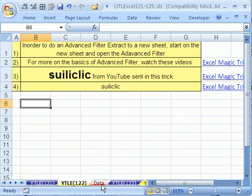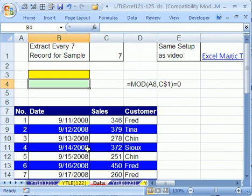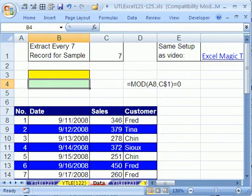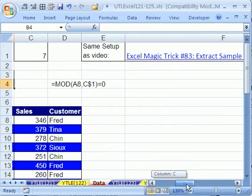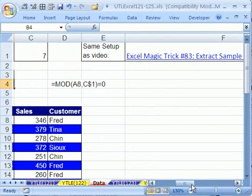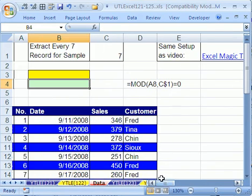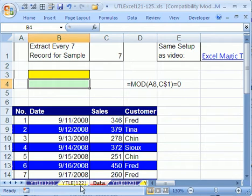Here's the situation. We have a data set over here. We're going to use a true-false formula to extract data using advanced filter. If you want to see this complete example in excruciating detail, see Excel Magic Trick number 83. We're going to use this particular advanced filter to see how to not dump it in the same sheet like we did in that video,